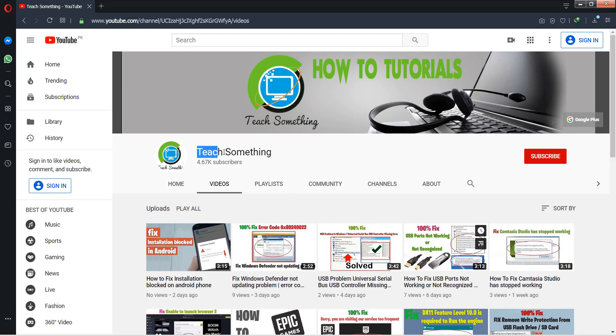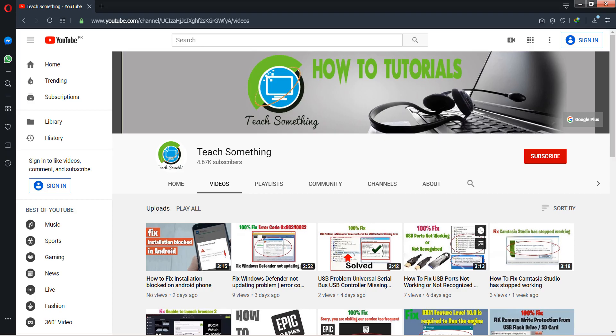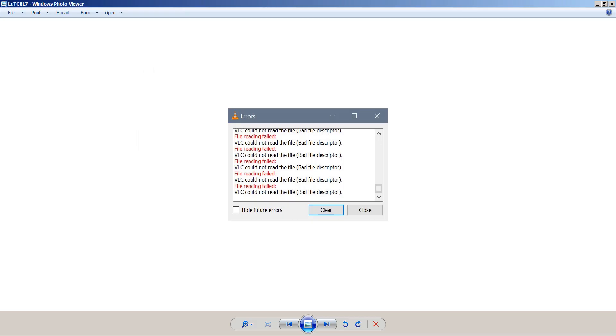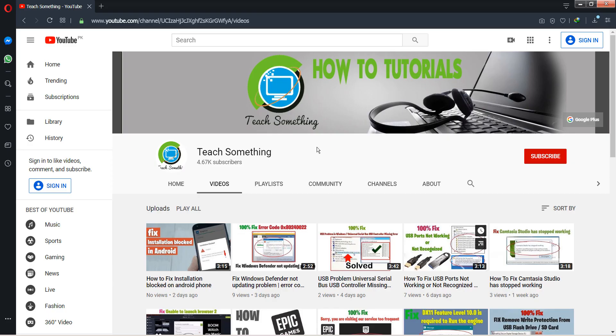Hello guys, welcome to my channel Teach Something. In this video tutorial, I will show you how to fix VLC media player error: 'could not read the file - bad file descriptor.' Before starting the video, I humbly request you please subscribe to my YouTube channel for more updates.